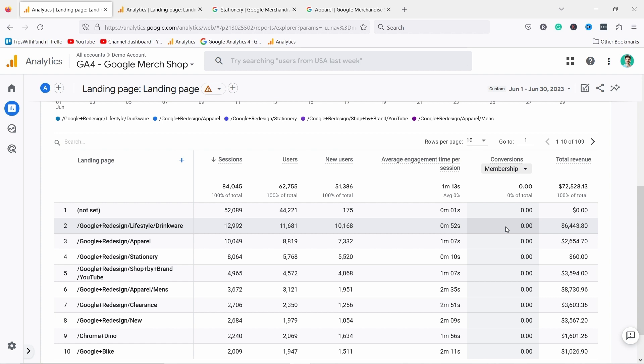There's another report that I started using recently that's had an even bigger impact on my ability to see what users do after the landing page. So check out this deep dive tutorial where I'll show you what it is and how you can use this interactive report in GA4.